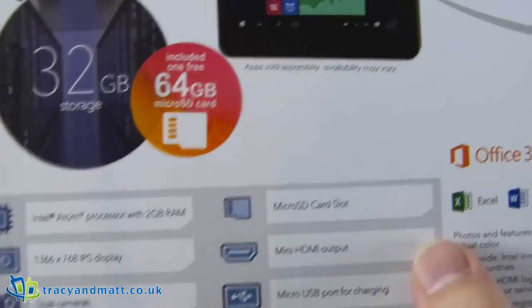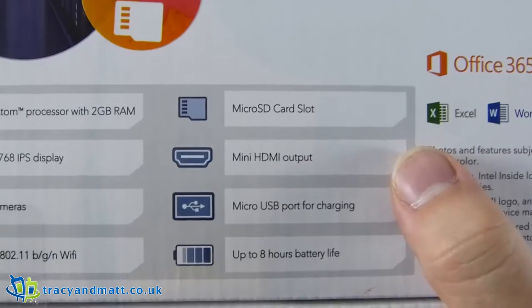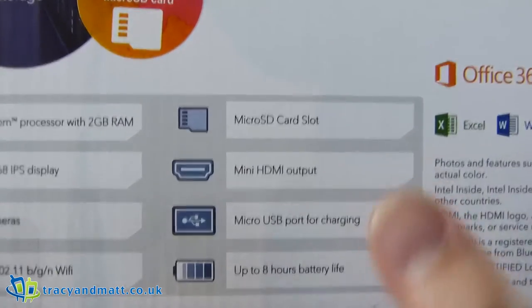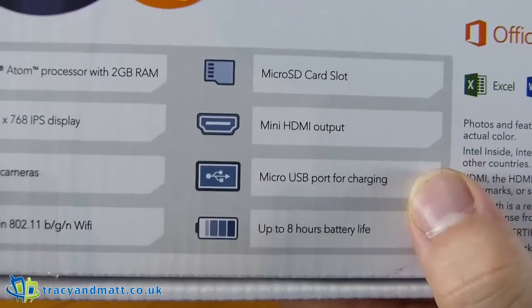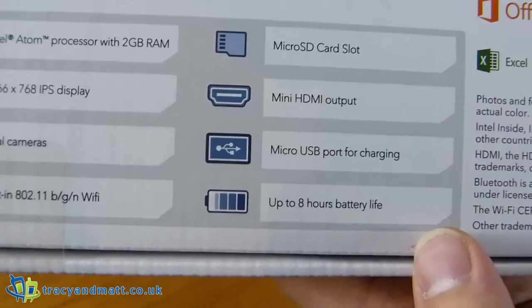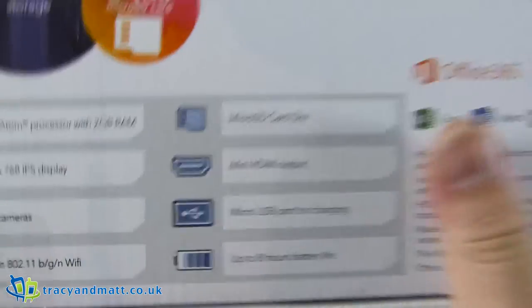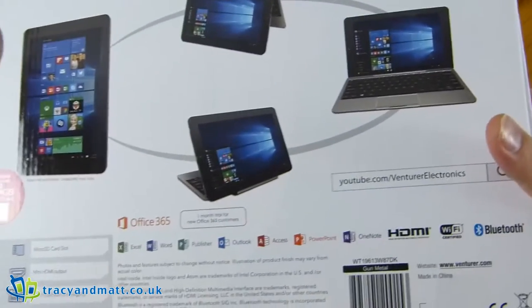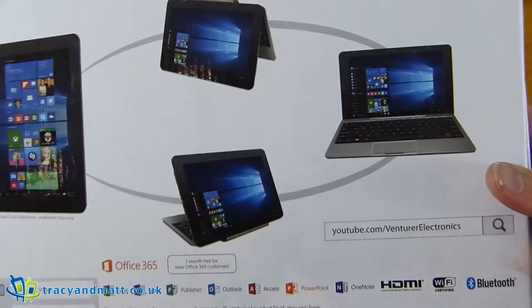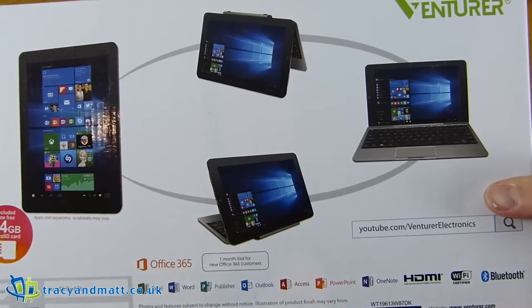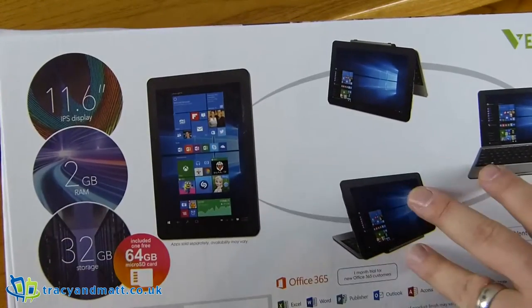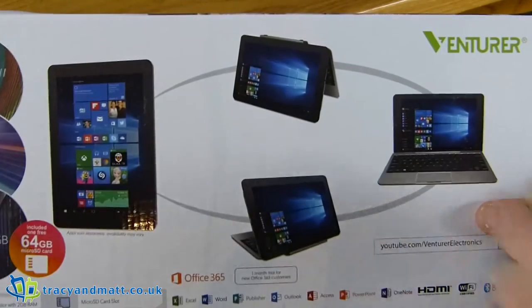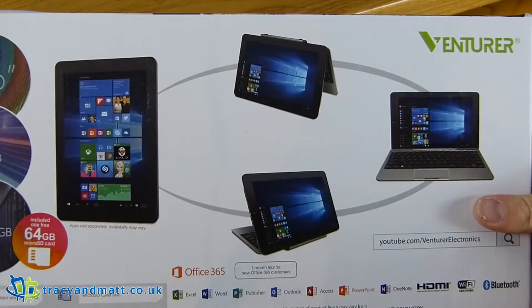Over this side we have a micro SD card slot, a mini HDMI output which is very handy, a micro USB port for charging and up to eight hours battery life. That's nice. So we have the Office 365 reiterated here along with a few other bits and pieces. And they have a YouTube channel with one video on it. There's various pictures of the device here which are in the promotional materials as well. It looks all very nice.